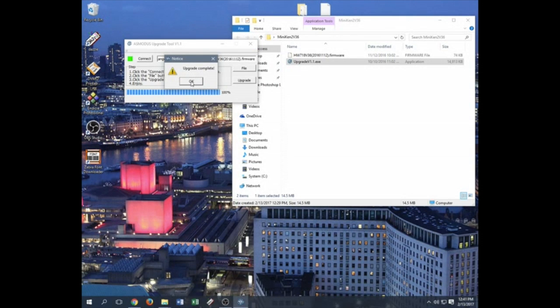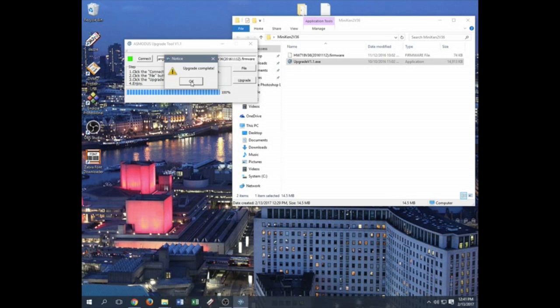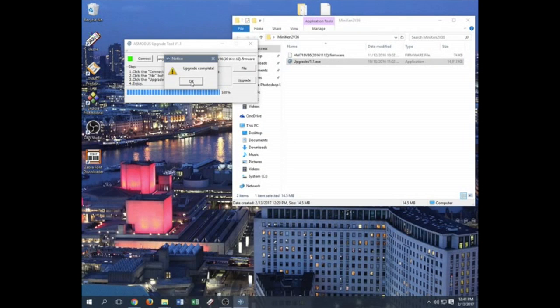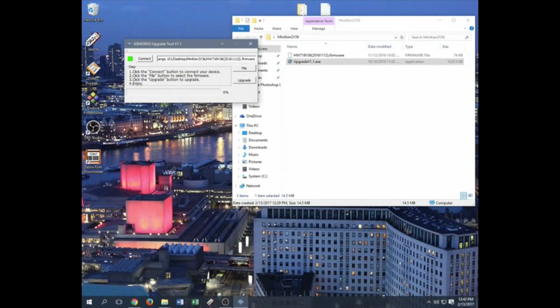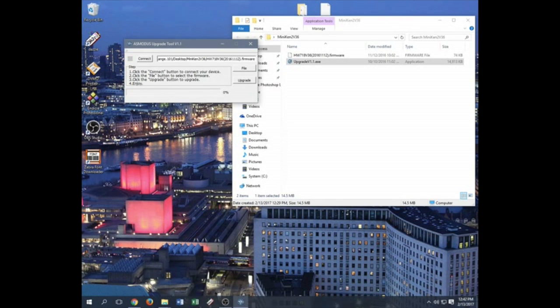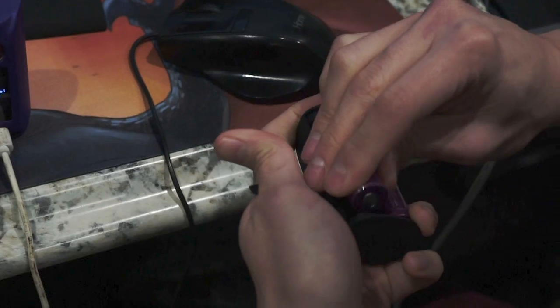All right guys, so the first update is complete. As you can see on the screen, it says upgrade complete. As well as on my device, it says update OK. So just click OK on the screen. Your device should be good to go. You can take it out. And then you start putting batteries in there. You can go ahead and make everything work.